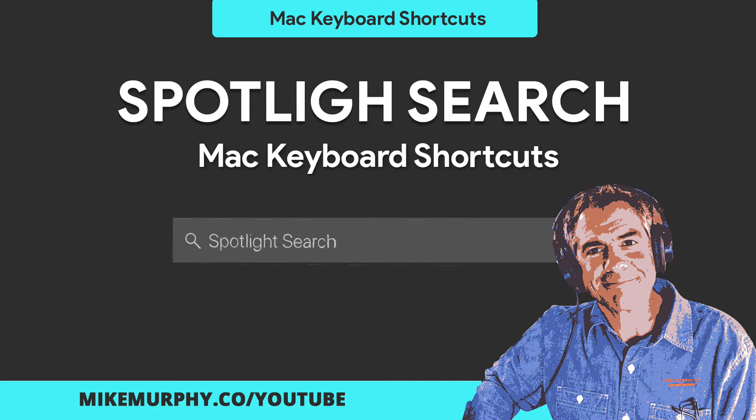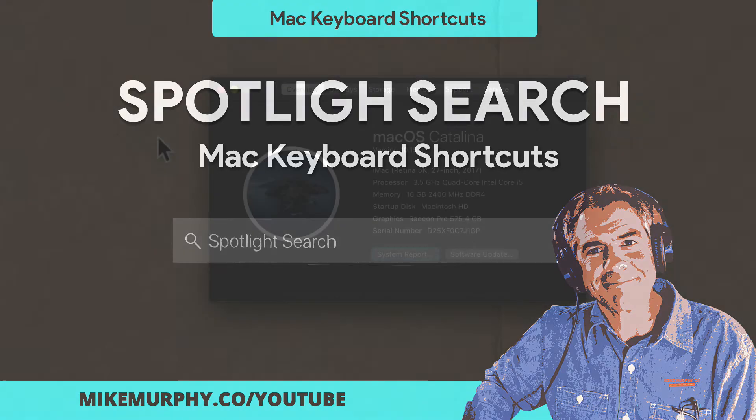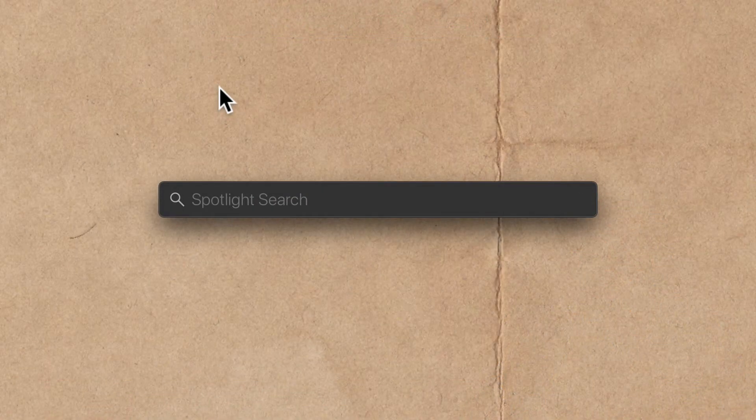Hi folks, it's Mike Murphy. Today's quick tip is on a Mac. In this tutorial, I have three keyboard shortcuts. The first keyboard shortcut, how to do a spotlight search.